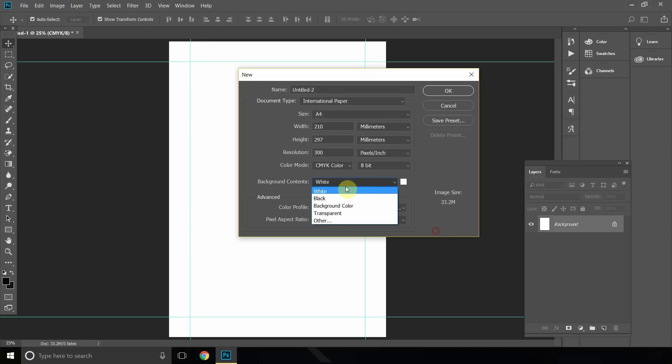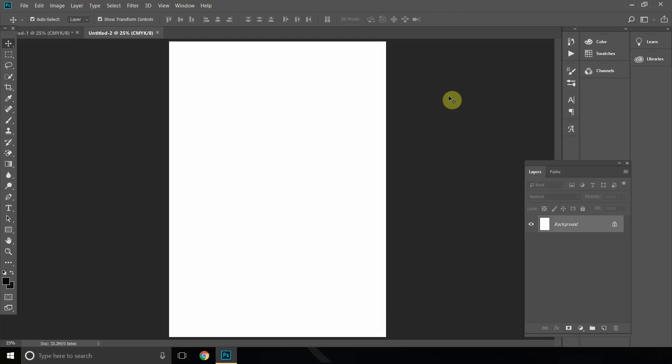And just for this example we'll use a white background and we can just click OK. And this is what should probably come up on your computer screen. It might be zoomed in or might be a different canvas.